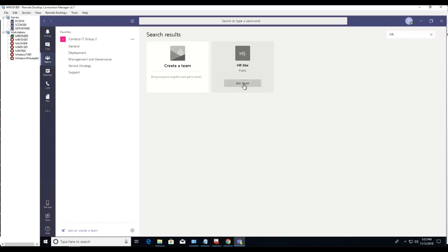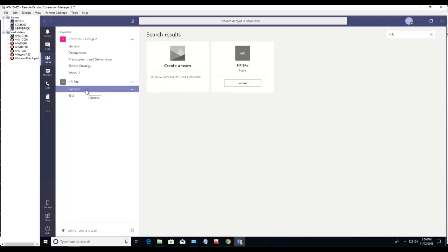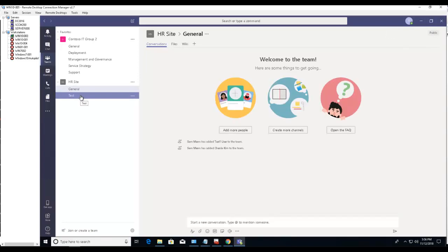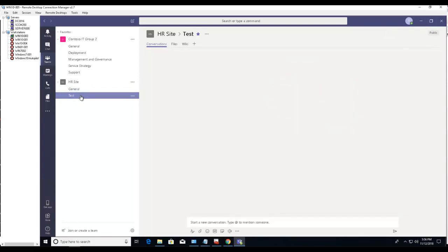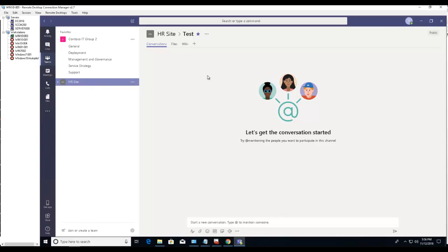Now as you can see, the HR site has been populated and it has the channel as general and another channel as tests. So if I go to HR site again, I see this conversation, files, and wiki.